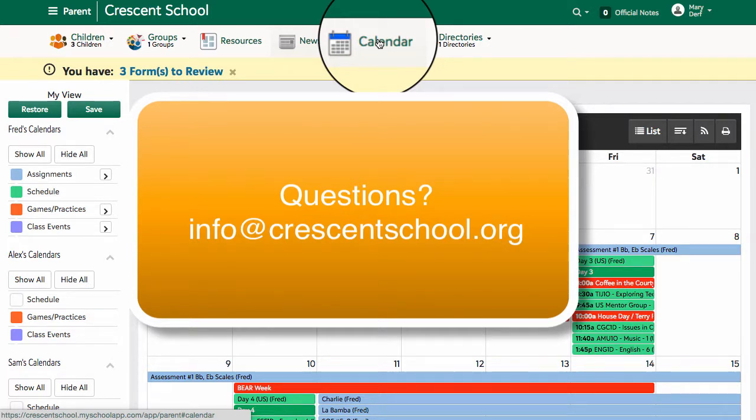If you have any questions or concerns about how to access your calendar, please don't hesitate to contact the school at info@crescentschool.org.